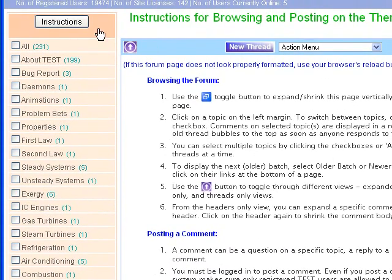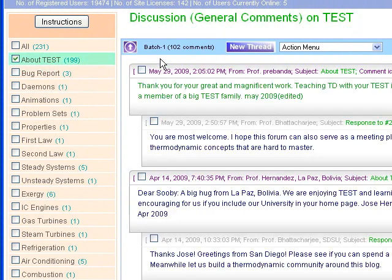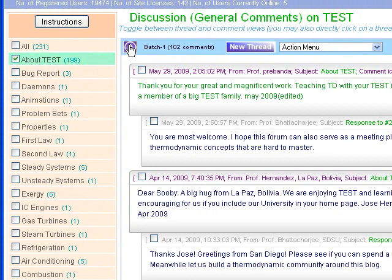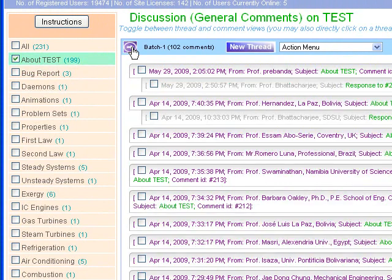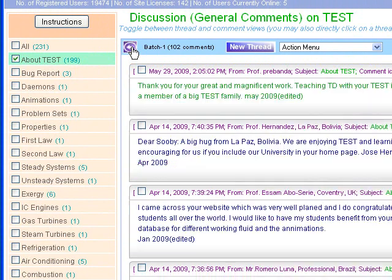I will introduce you to several modules, such as the forum, where users can post questions, answers, or any comment for that matter.